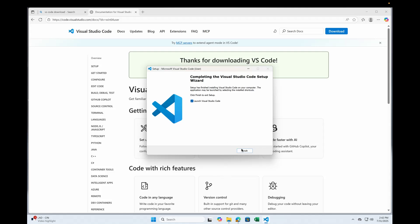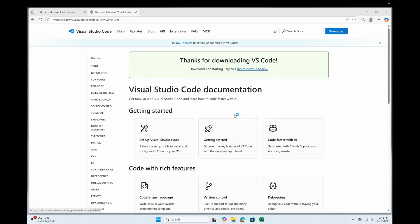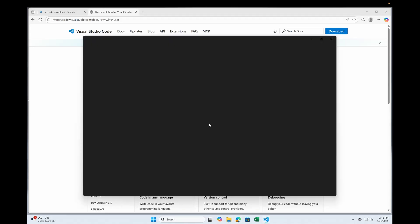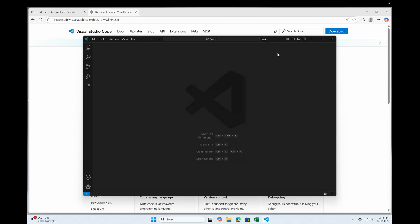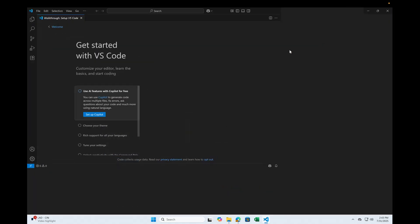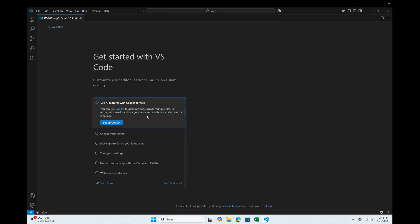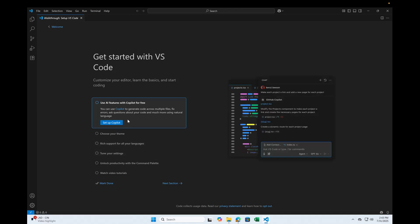So now you can choose to launch it. Click finish. There you go. This is your VS Code editor. It's going to display this interface. You can maximize if you want. It's letting you customize a few things. It's okay.